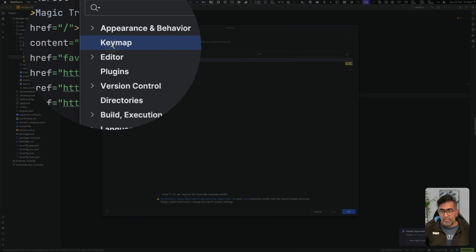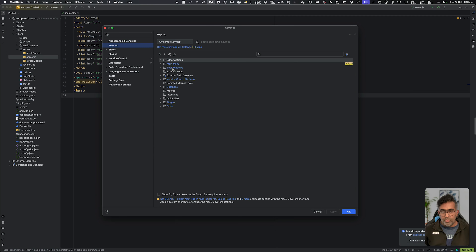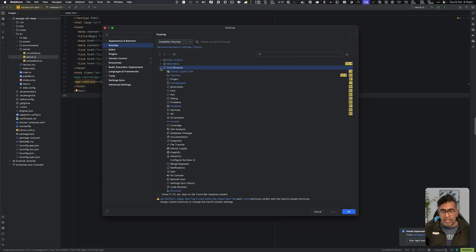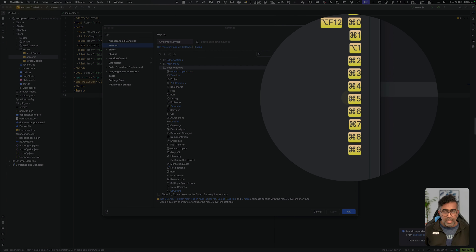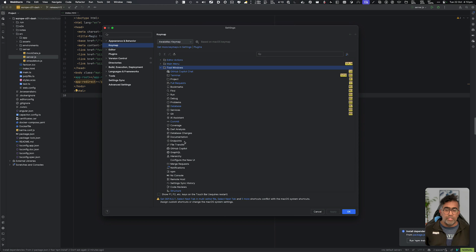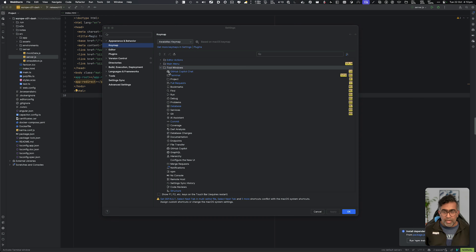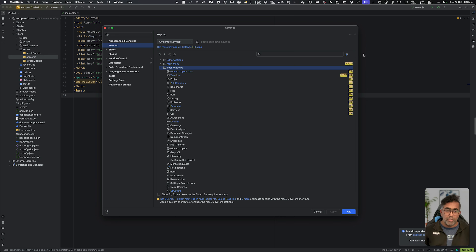If you go to Keymap in the Settings, you're going to go to Tool Windows, and if I expand this, you'll see I have a lot of shortcut keys set up. The most common ones I use are the ones I've set shortcut keys for — for example, project window, Git, debug window, find, run, and services. You can set your own shortcut keys, because once you set them, you're essentially building your muscle memory. Make sure you set your shortcut keys.